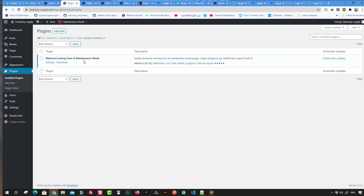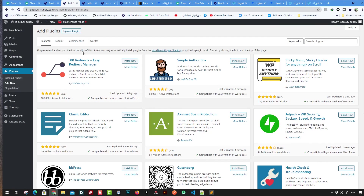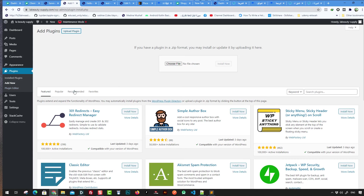Plugins add extra features or extensions to WordPress. For example, WooCommerce lets you convert your website from a blog into a shop or directory. You can choose from millions of free or paid plugins, or upload your own custom plugin.